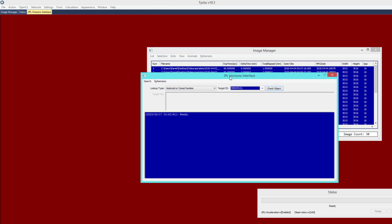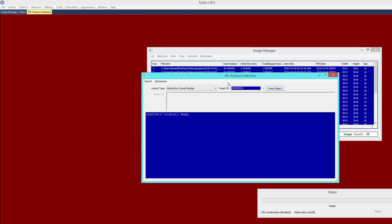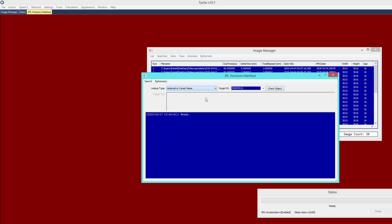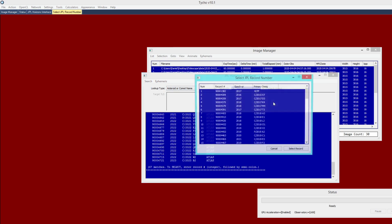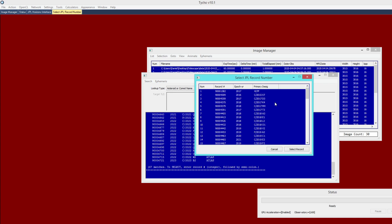So I go to Ephemeris, Attach from JPL Horizons. And this will present a new window. Now if you only know the name of the object, you can choose Asteroid or Comet Name from the drop-down and then type in Atlas. Now when you click on Check Object, it is going to ask you to be a little bit more specific because, in truth, there are a number of objects having the name Atlas.